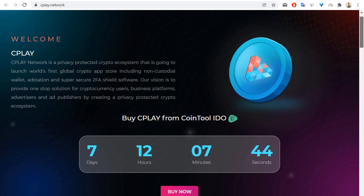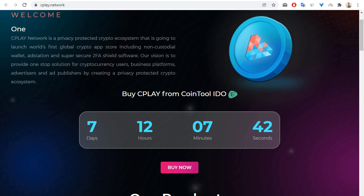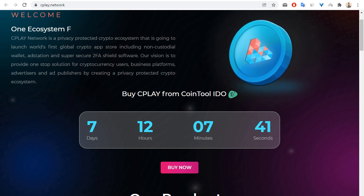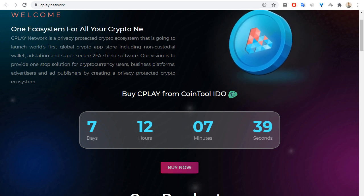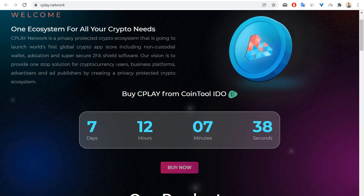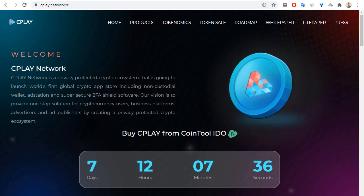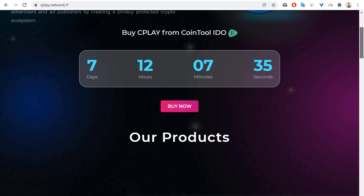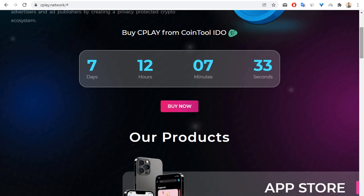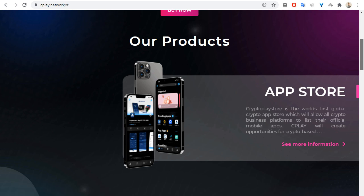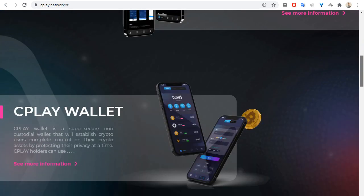Also, you can buy CPLAY from CoinTool IDO. If you want to buy this token in seven days. And what are the products of this project? First is App Store, also CPLAY wallet.